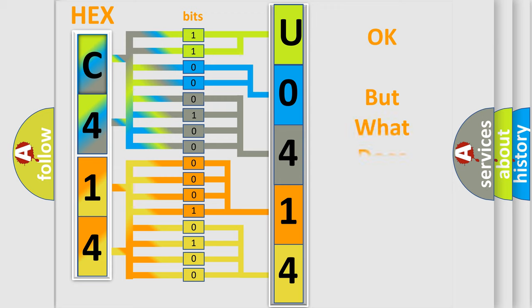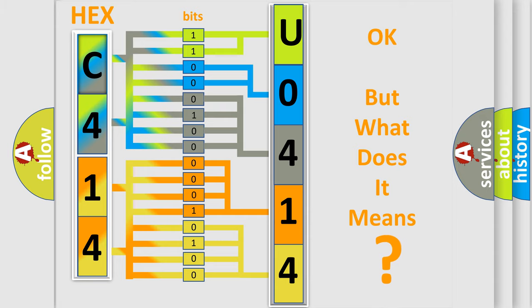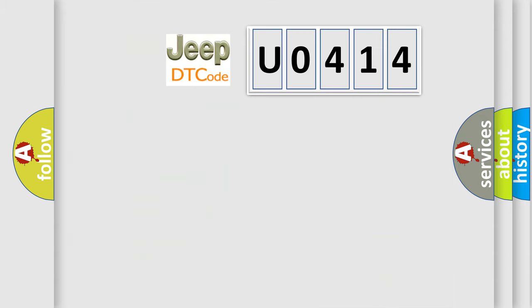The number itself does not make sense to us if we cannot assign information about what it actually expresses. So, what does the diagnostic trouble code U0414 interpret specifically for car manufacturers?